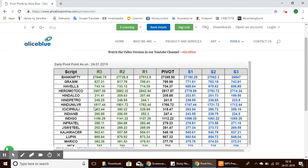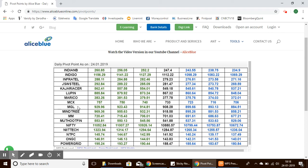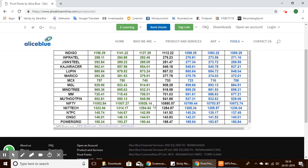Let's look at one more stock. Here is Mindtree with a pivot point of 918, support levels starting from 895 to 858, and resistance levels starting from 932 to 969.